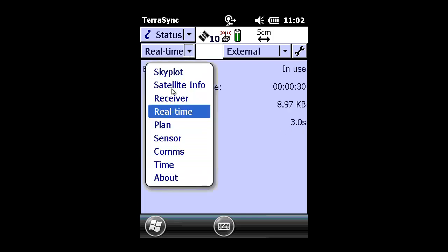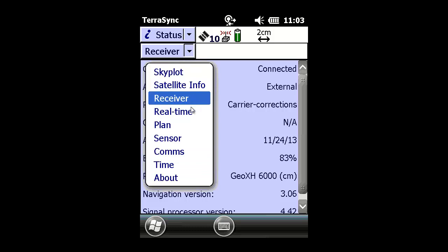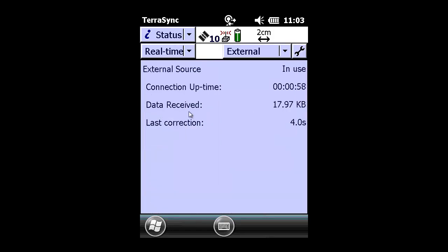The last thing we're going to verify is under status receiver that we are receiving carrier corrections. If you choose a wrong single base source or VRS source, and it says code corrections, you're not receiving carrier corrections. You're receiving code corrections, and you must be receiving carrier corrections in order to do high accuracy data collection.